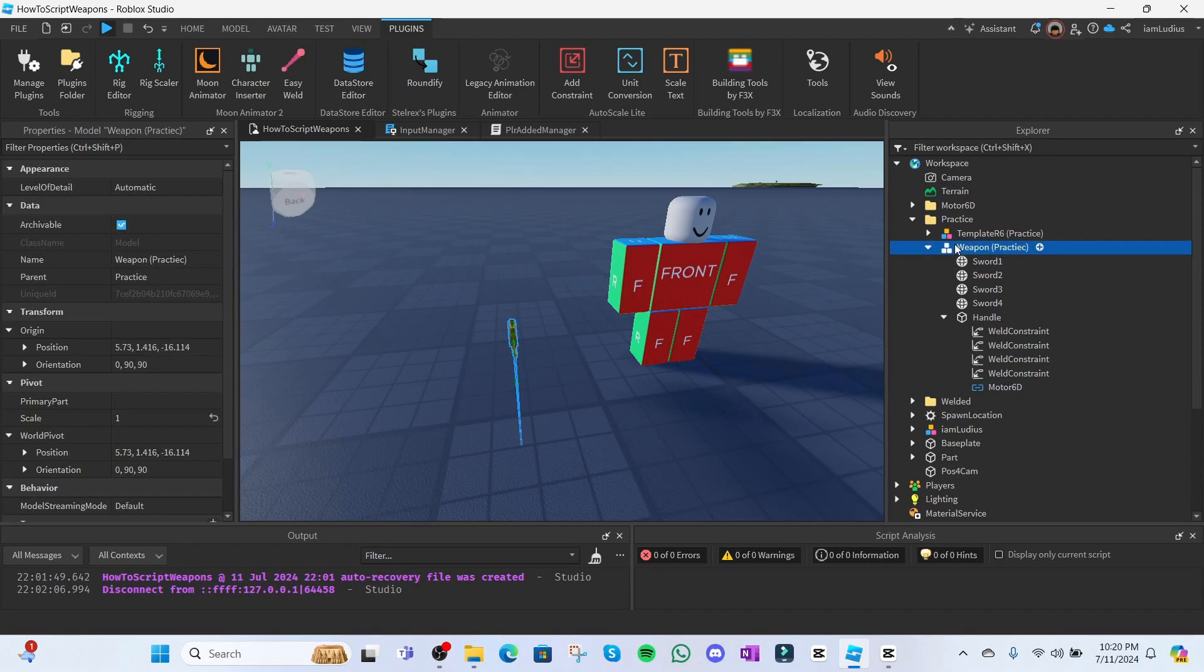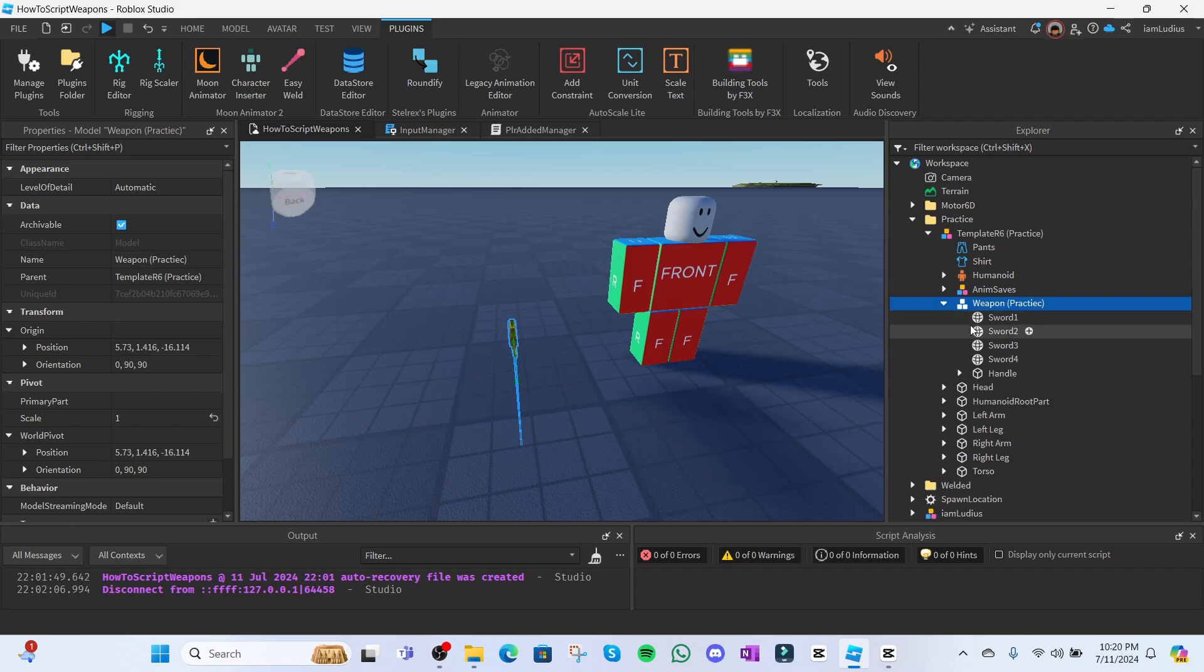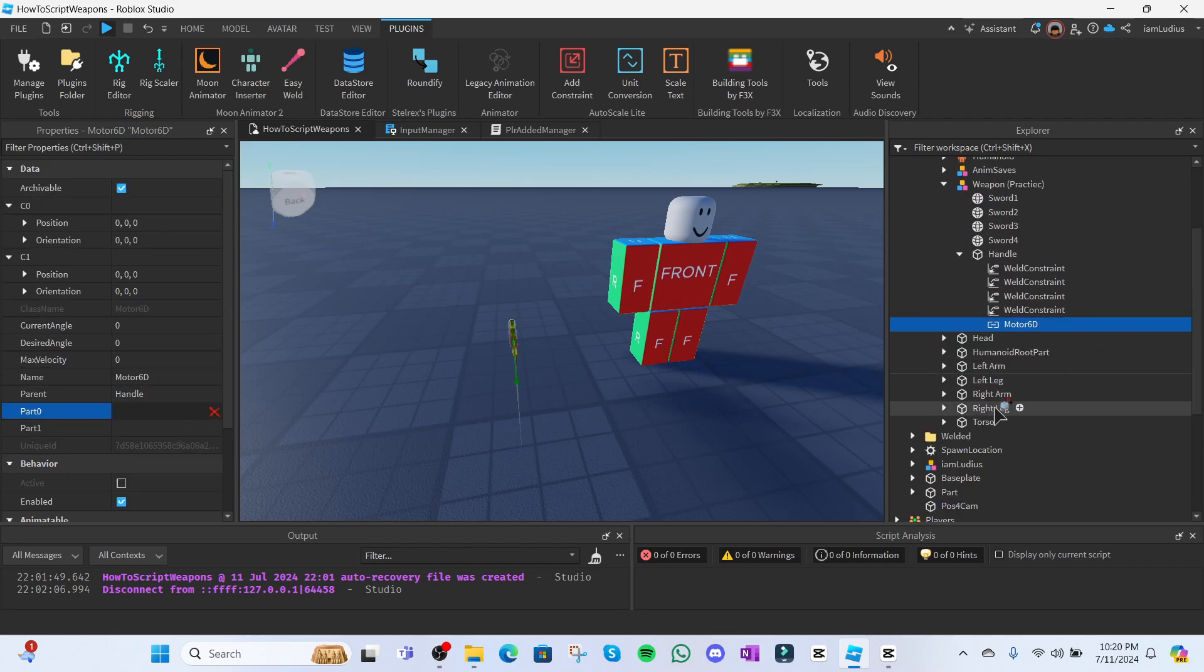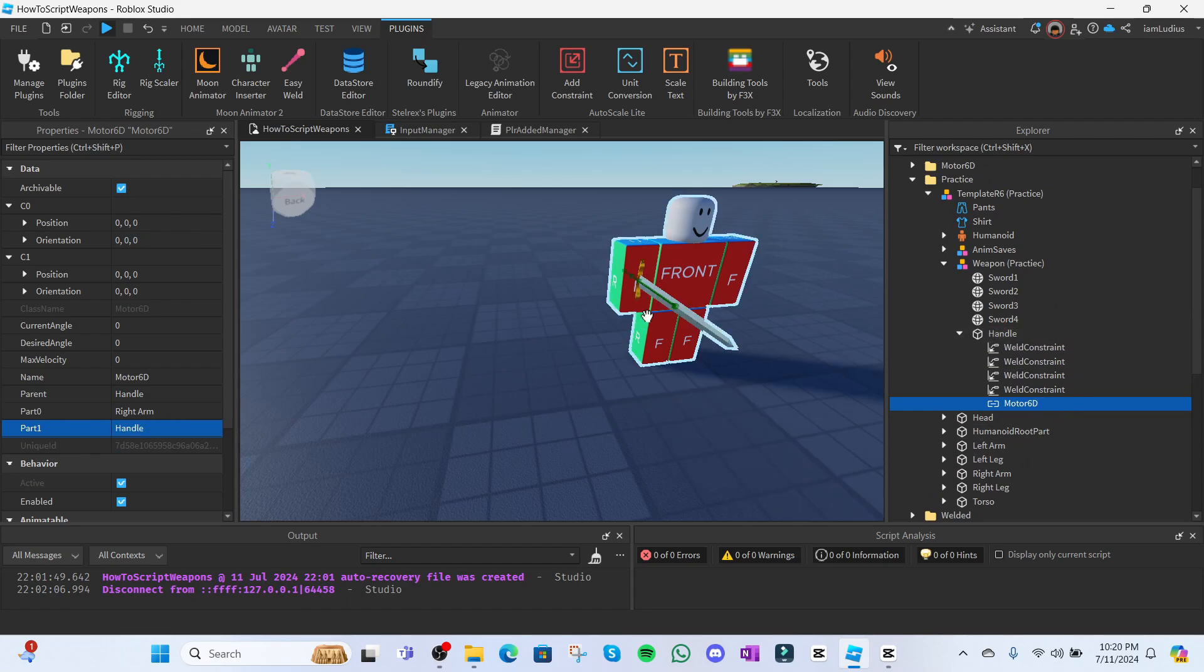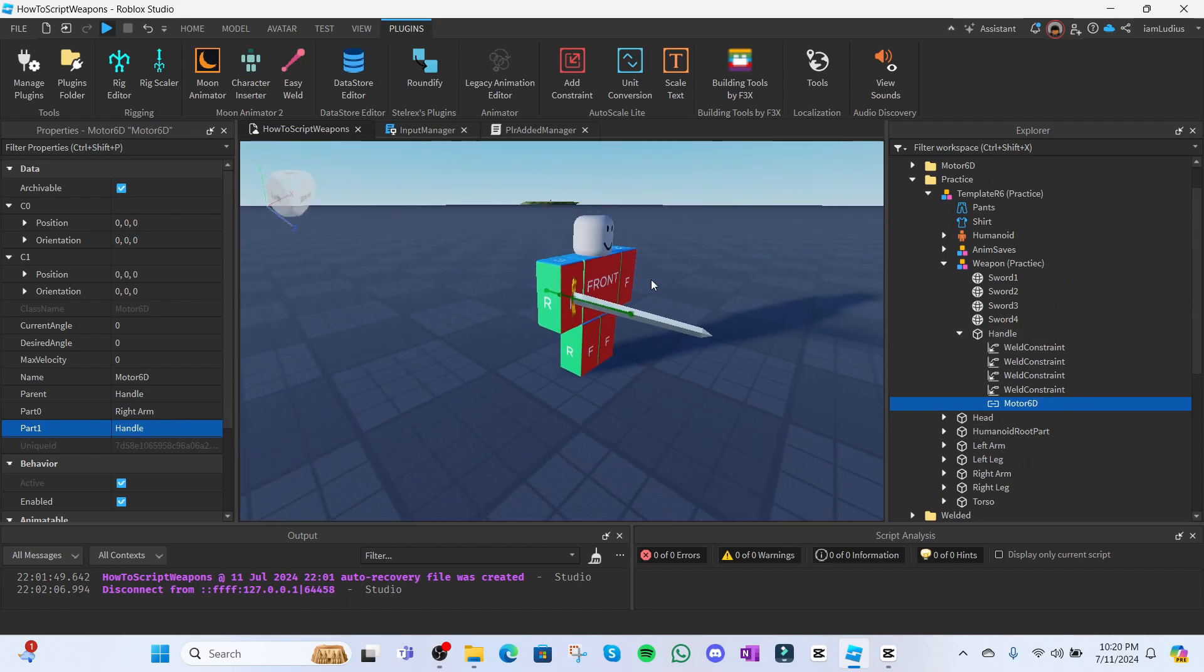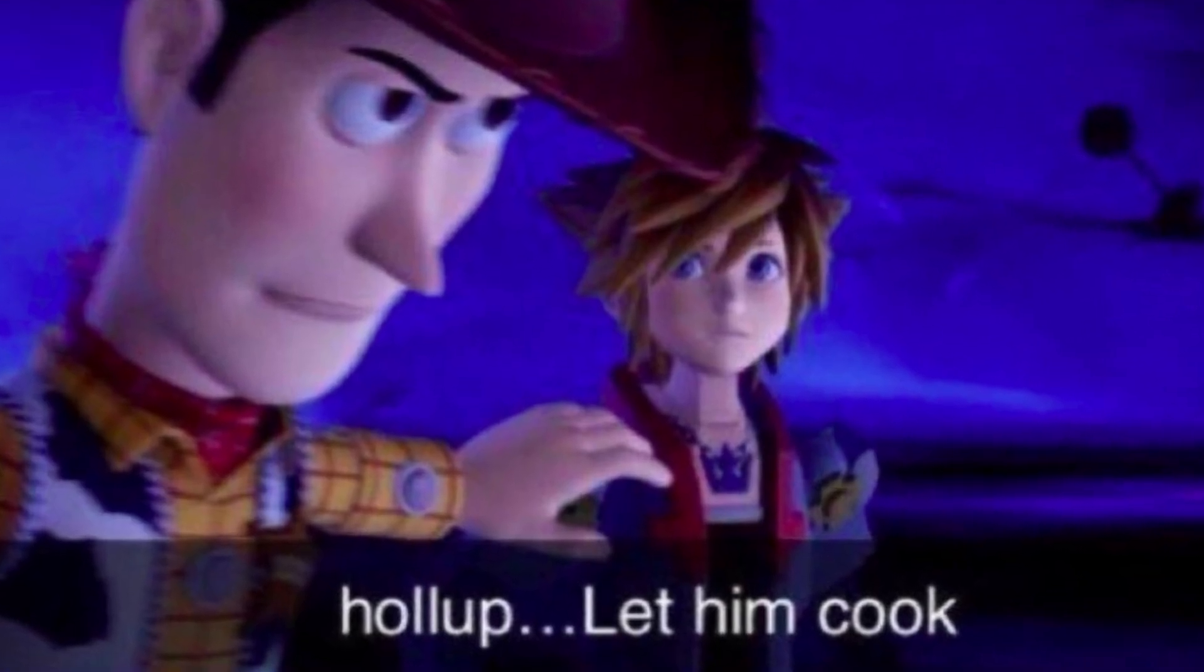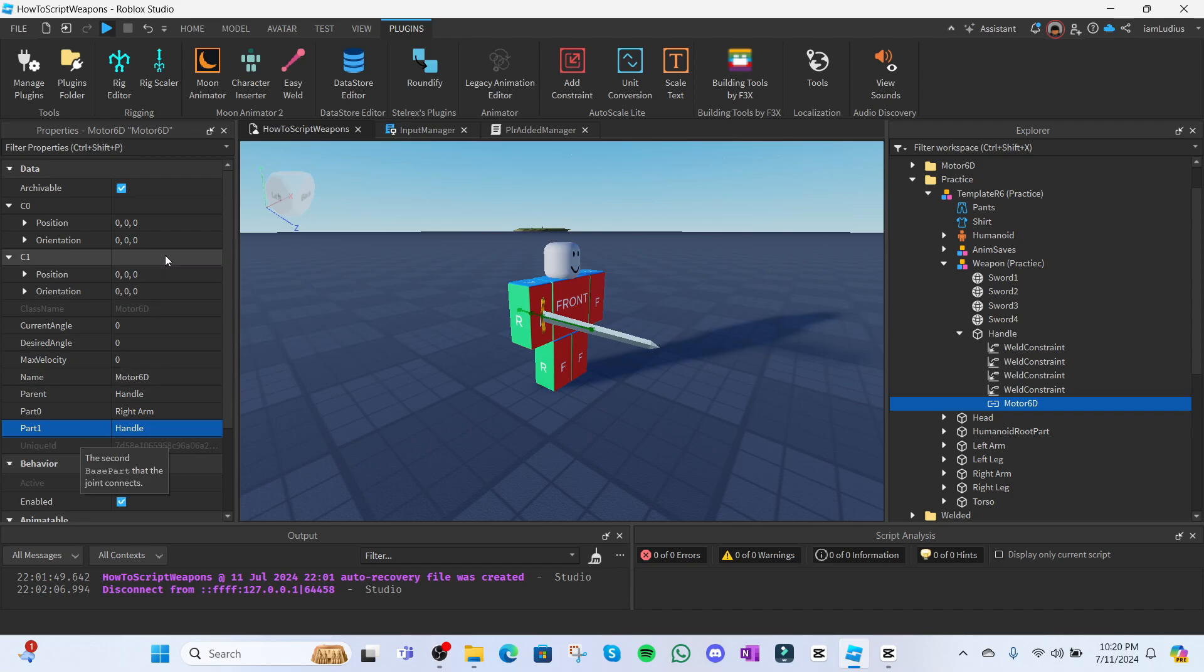When using Motor6Ds, make sure your weapon is inside the character. Also, make sure no part of your weapon is anchored, otherwise your player won't be able to move. With this said, when dealing with weapons, you set part 0 to be the right arm or the left arm. I'ma go with the right arm and part 1 is going to be the handle. Once you do that, you're gonna notice that the weapon automatically moves to the location of the right arm. Now, you might be saying, but look, I don't want my weapon to be like that. Yeah, no shit. Let me finish my explanation. Thank you. To get the weapon rotated and positioned exactly how you want it to be, you actually have to set up the property C1, which I'm pretty sure stands for CFrame.